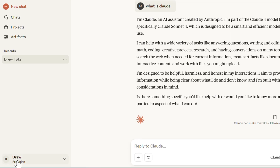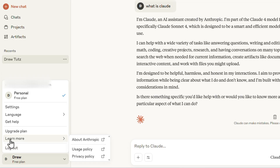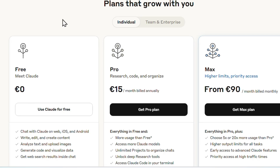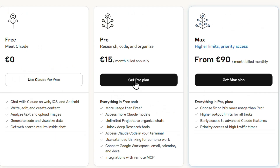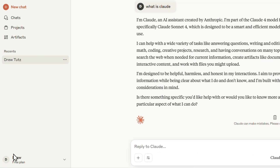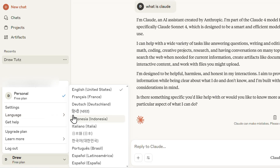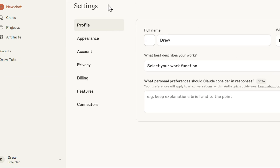On the lower left you have your account options — you can sign out, access privacy policy, usage info, and info about Anthropic. There's also an option to upgrade your account, which takes you to the plans page so you can see what's offered. You can also change the language from here, with several available languages to choose from.